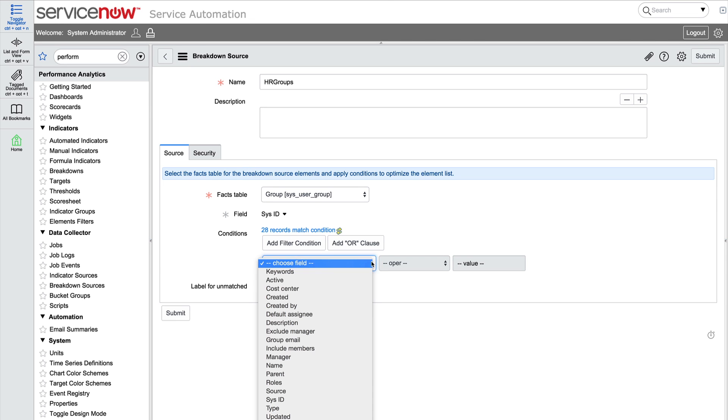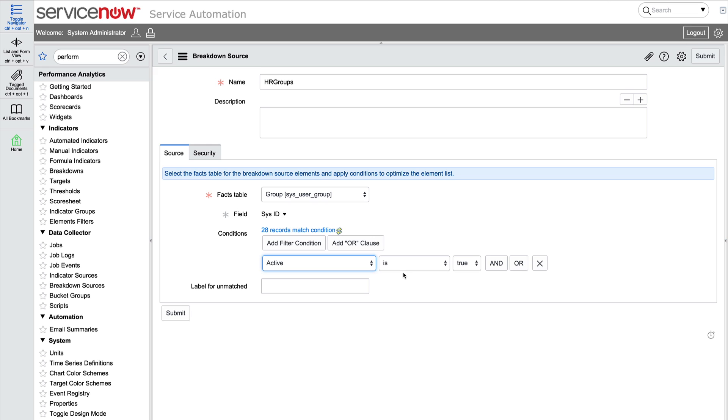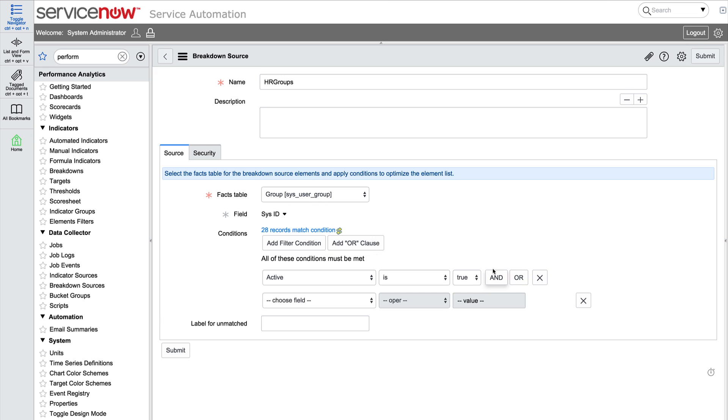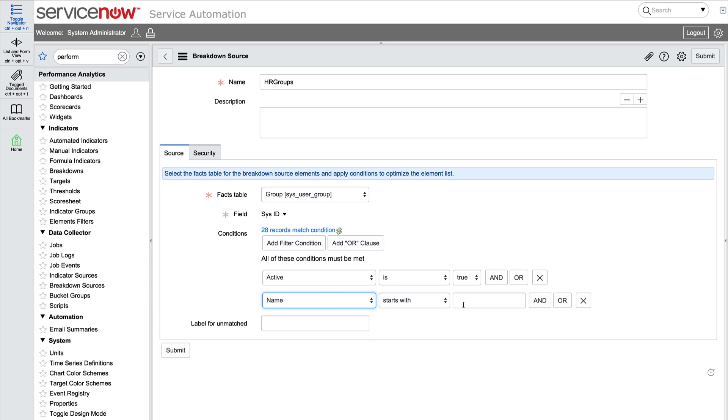Back in the breakdown source form, we want the source to only return active groups that start with HR.